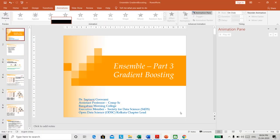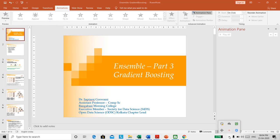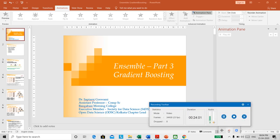We tried to discuss Gradient Boosting in this lecture. Hope you have understood it. Any questions, please leave them in the comments and we will be happy to answer them. Thank you so much for watching this video, and see you in the next one.